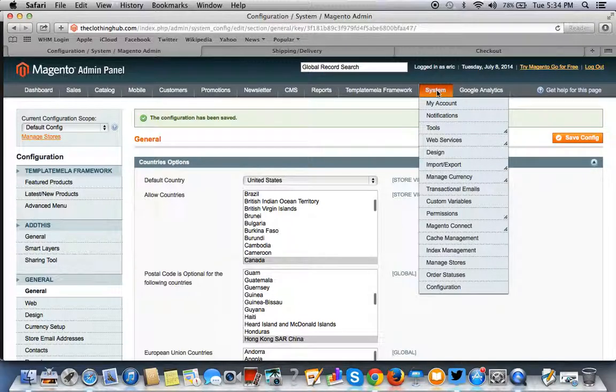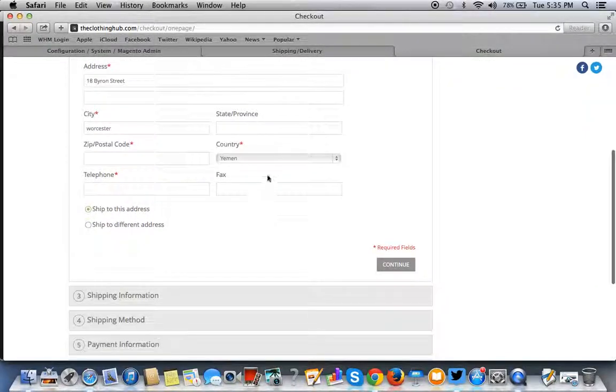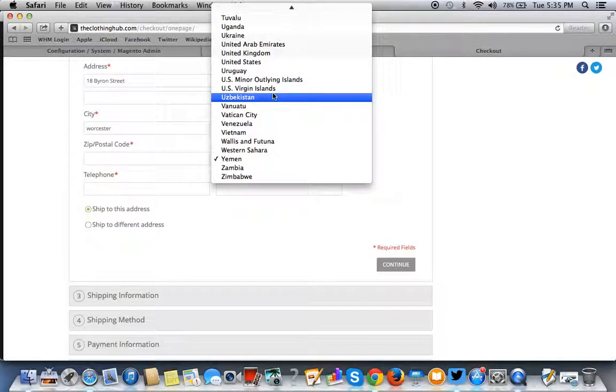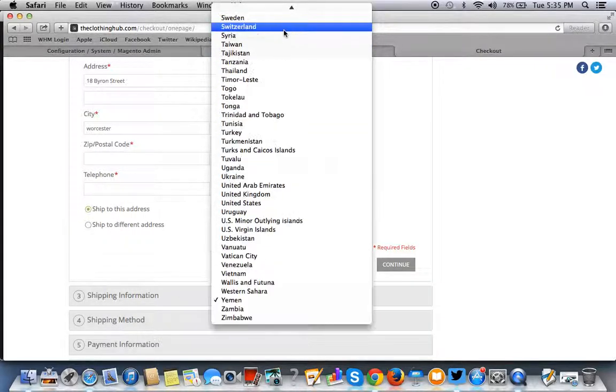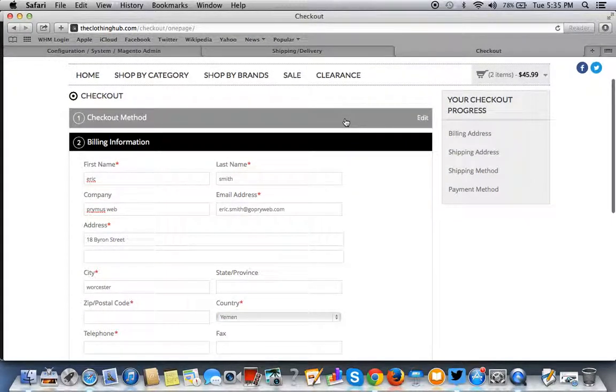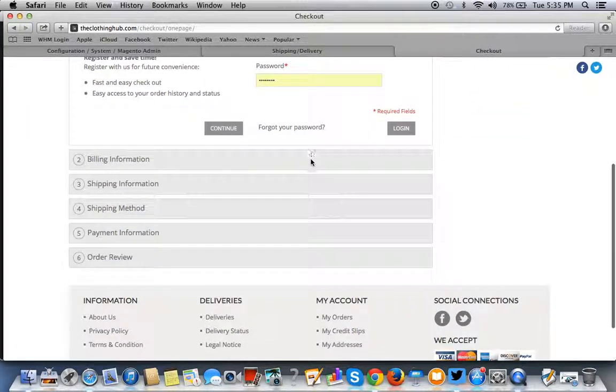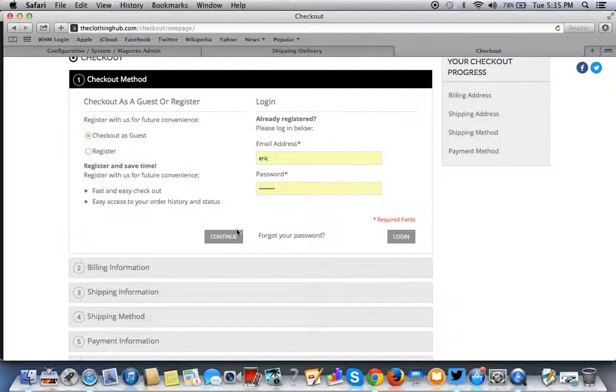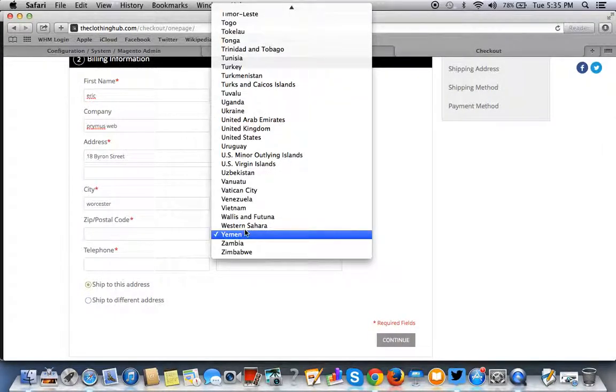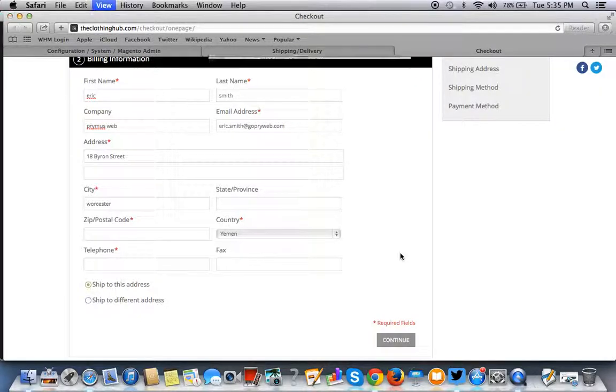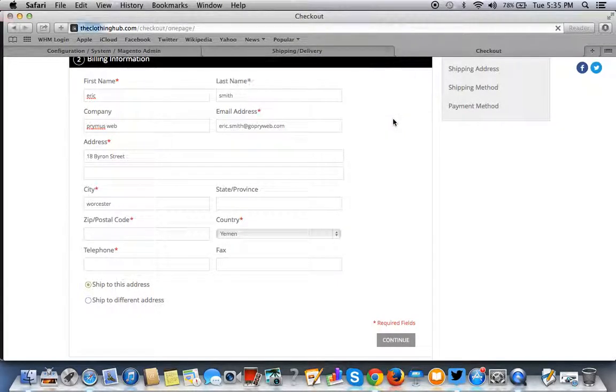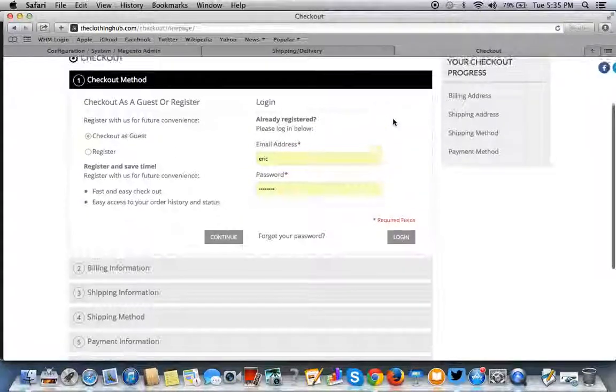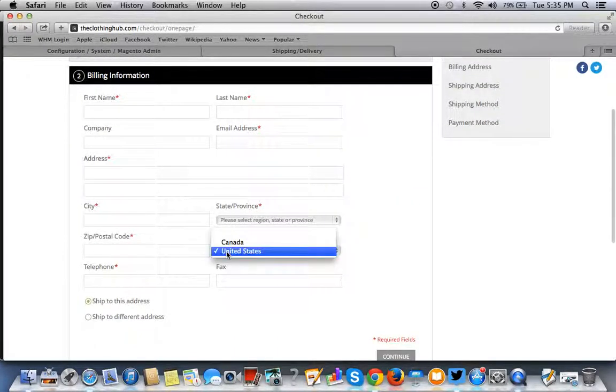So you want to go check your work. Remember before, in this old page here, in the checkout page, the checkout one page, as you can see all the countries are selected. So now when we go and refresh this page, we come back here and reload the page.